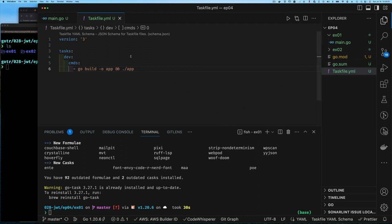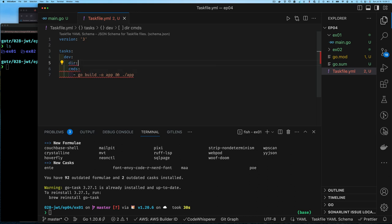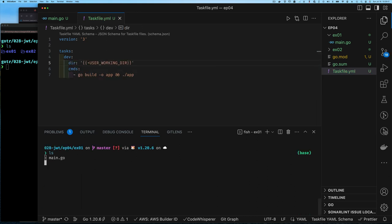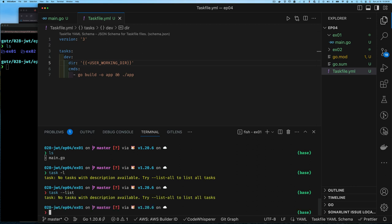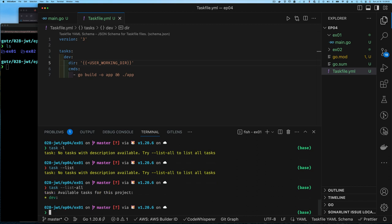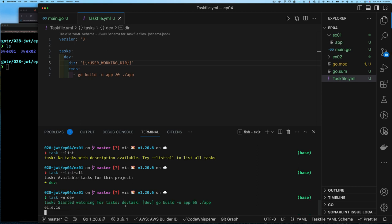I also want to specify that the directory to build from is the current working directory. The task file is in the root of the project directory, but I'm in a subdirectory like example one or example two. If I list all tasks from that subdirectory nothing shows — the task file isn't there. Using the list-all option I can see the dev task, and then I run it with the minus-w watch flag, which is similar to Air — it watches for changes and reruns.